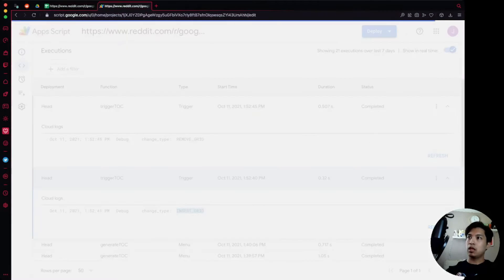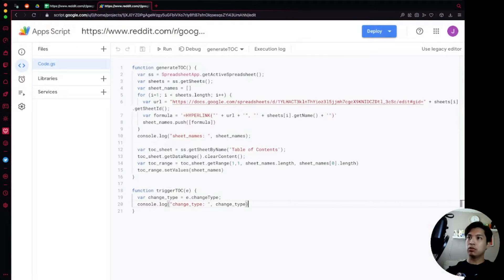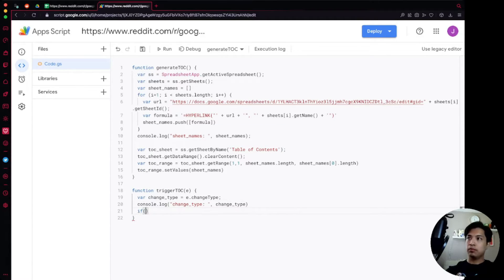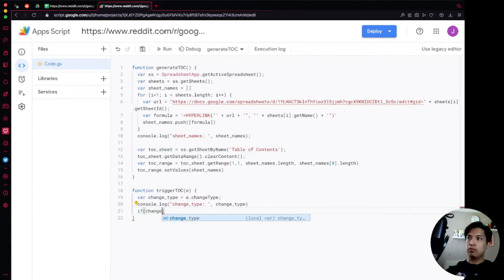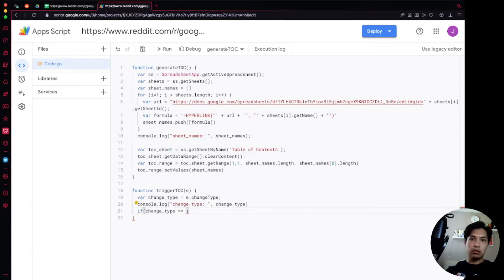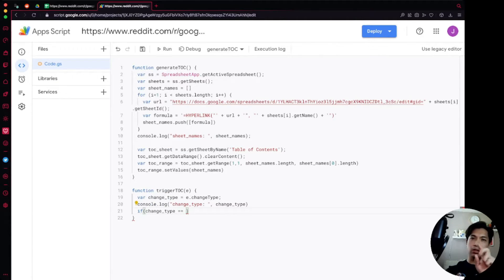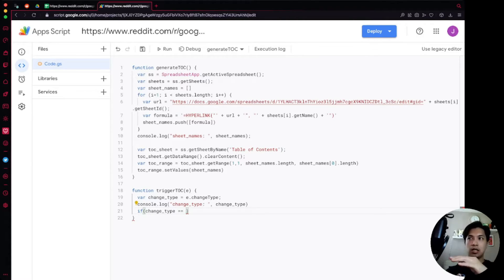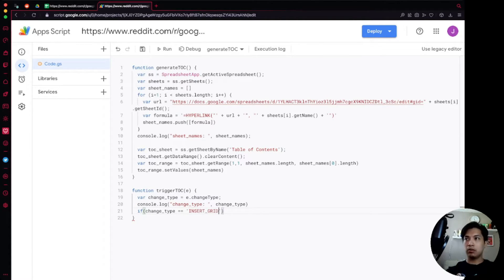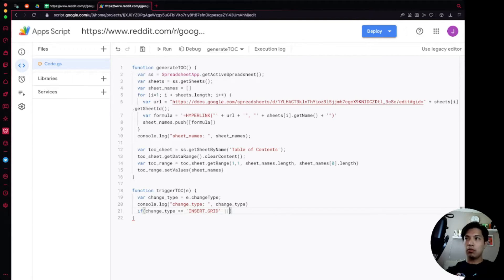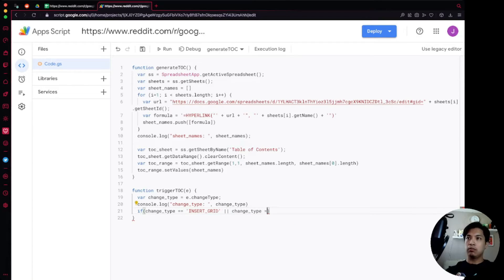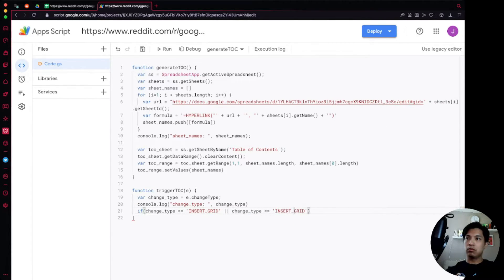Going back over to our code now, what we're going to do is we're going to use an if statement. So we're going to say if changeType double equal sign for the comparison, make sure it's double equal signs and not one single equal sign because that would just mean that you're setting changeType equal to that, but having double is a comparison. So you say INSERT_GRID or, so that's double pipes to indicate or, changeType is equal to REMOVE_GRID.